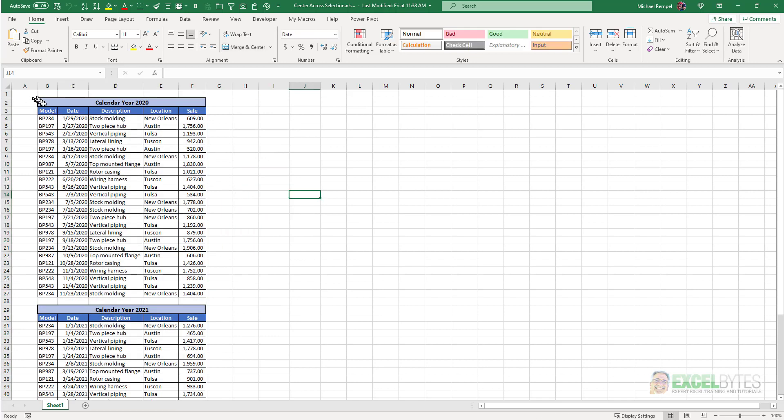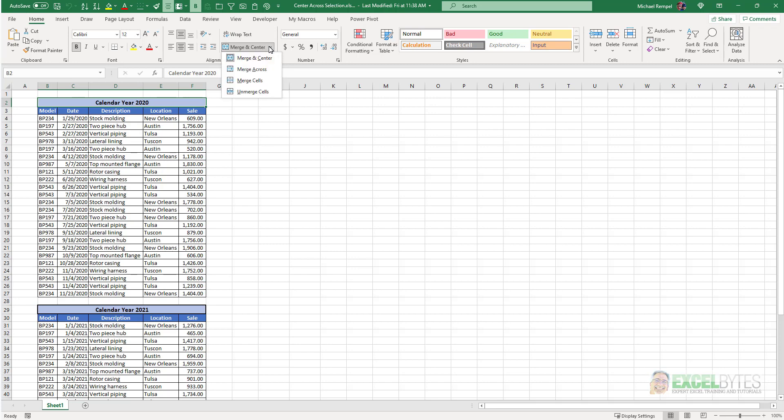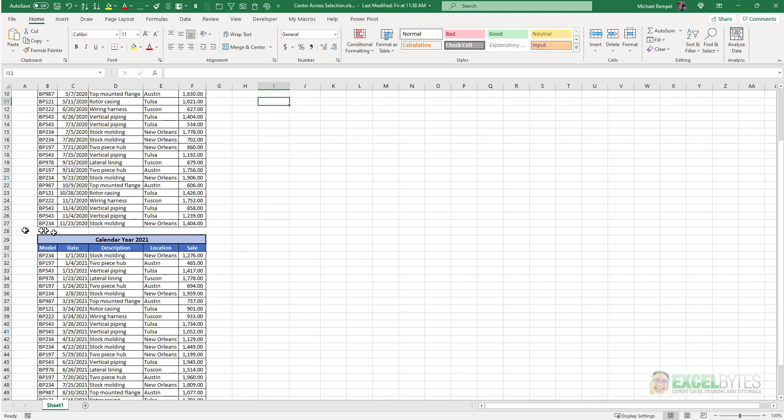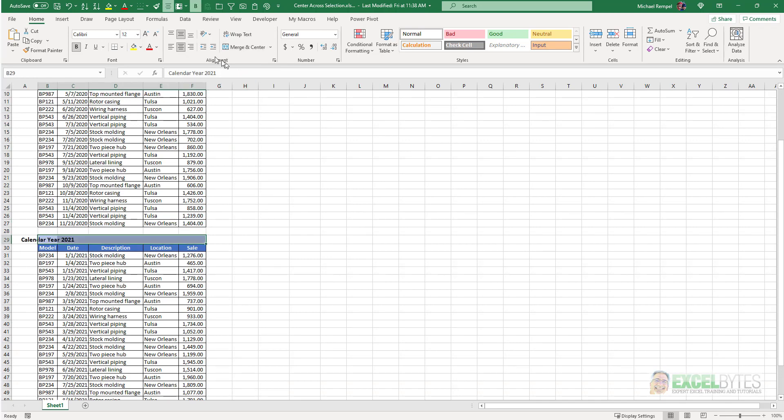Well what we're going to do is first I'm going to unmerge these cells and take them off being centered. I'll do the same down to this one, select unmerge and not to center it.